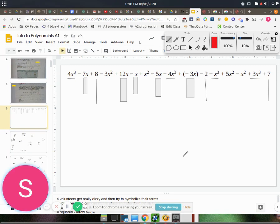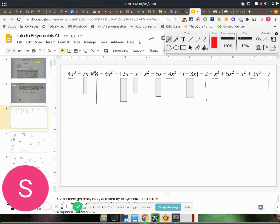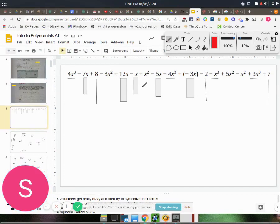Okay, so in the last video we identified all the common terms in this long expression. So all these blocks, alright,